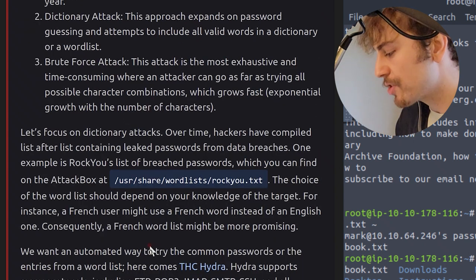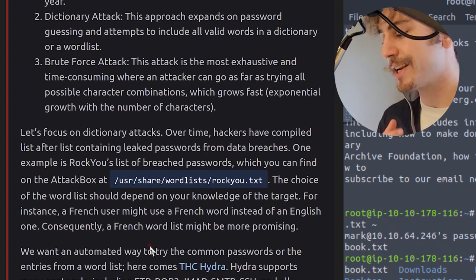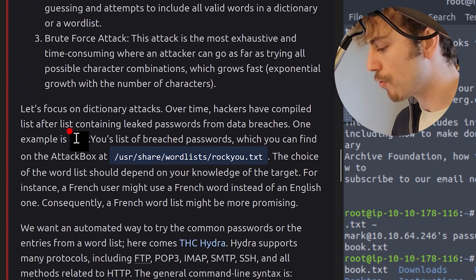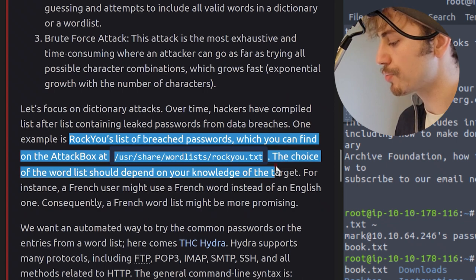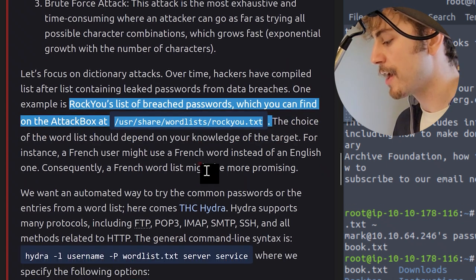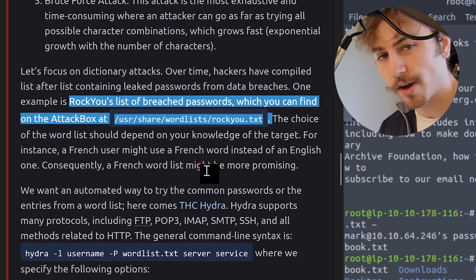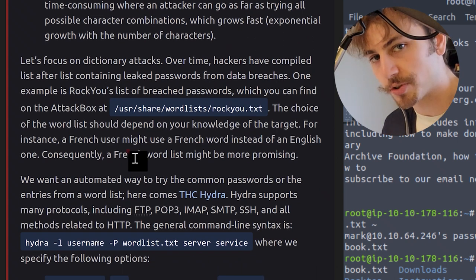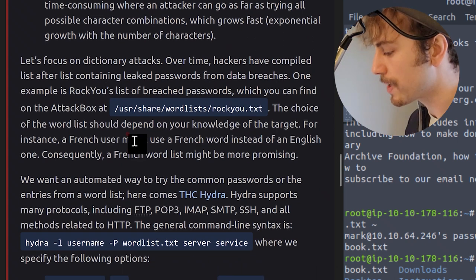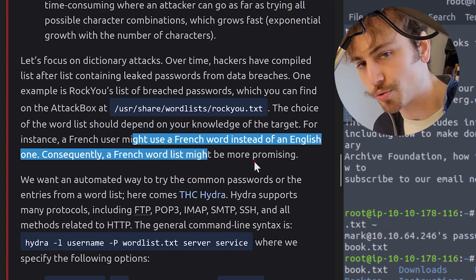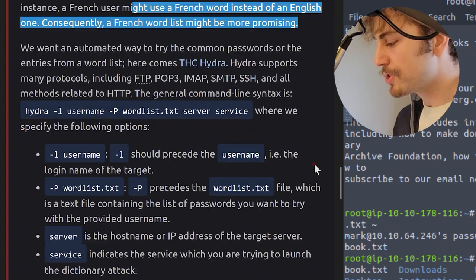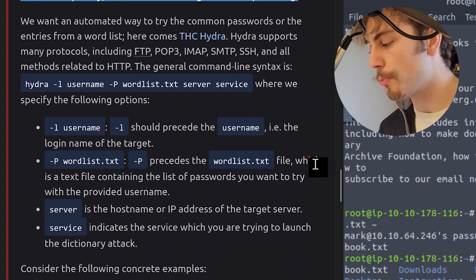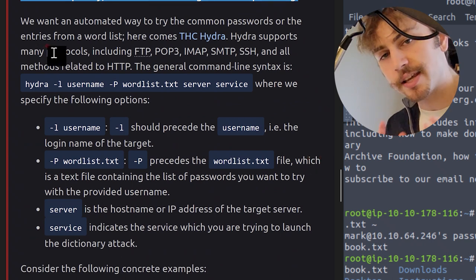Attacks against passwords are usually carried out by password guessing. Guessing a password requires some knowledge of the target, such as their pet's name and birth year. This is often information you can find on Facebook or some other social media site. Number two, a dictionary attack. This approach expands on password guessing and attempts to include all valid words in the dictionary or word list. And number three, brute force attack. This attack is the most exhaustive and time-consuming where an attacker can go as far as trying all possible character combinations, which grows exponentially with the number of characters. Let's focus on dictionary attacks. Over time, hackers have compiled lists containing leaked passwords from data breaches. One example is RockYou's list of breached passwords, which you can find on the attack box at /usr/share/wordlists/rockyou.txt.